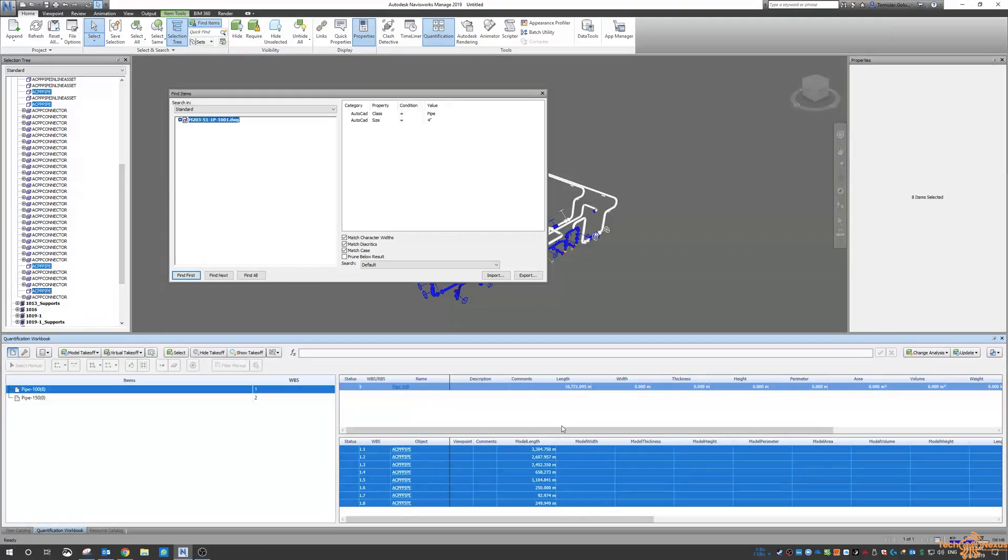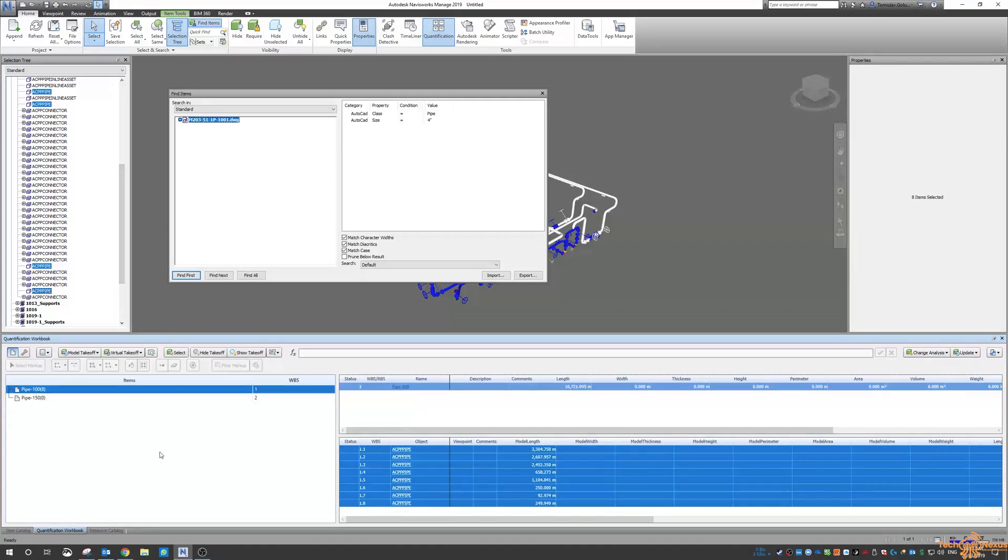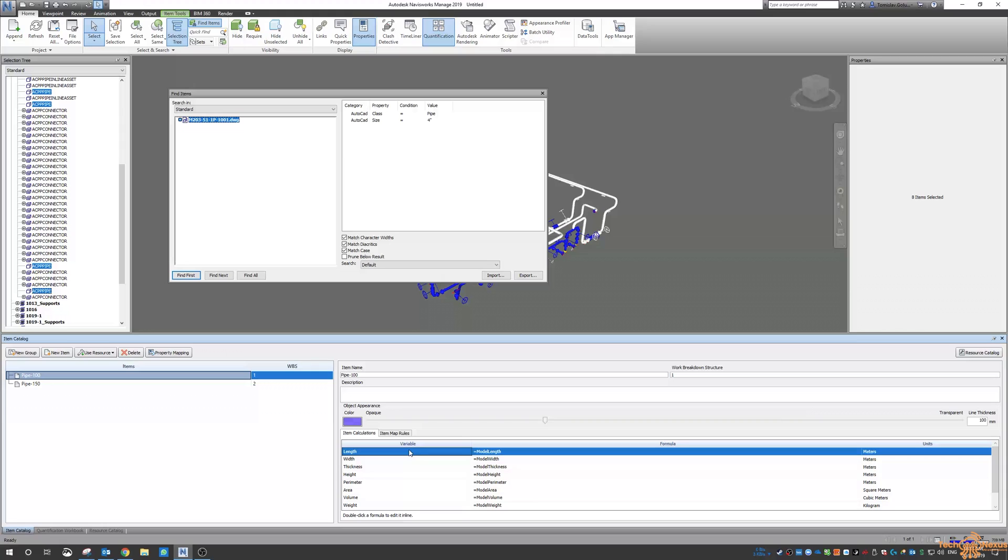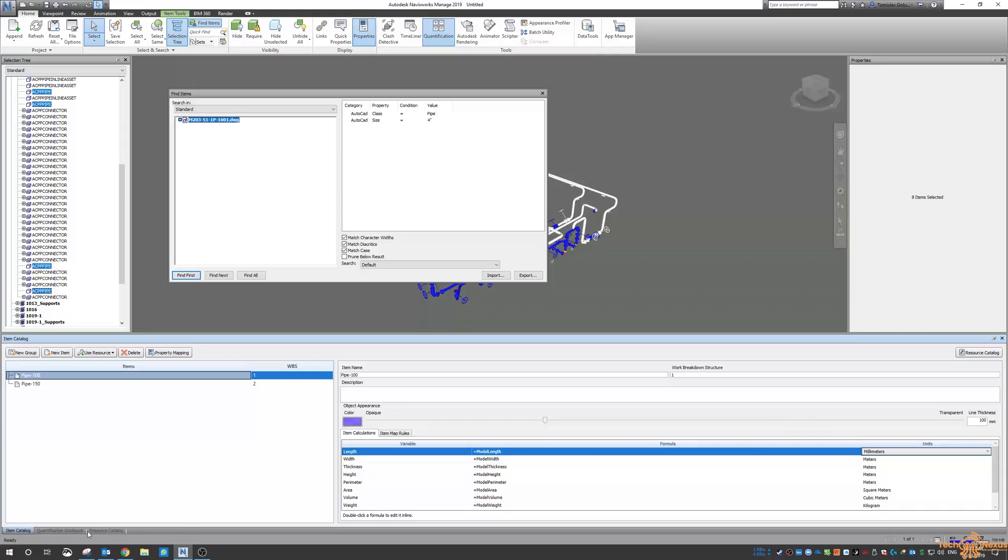Now remember earlier on when we set up the project it was all in meters. So we have to go back into our item catalogue and then look for the length variable and change the units to be millimeters.